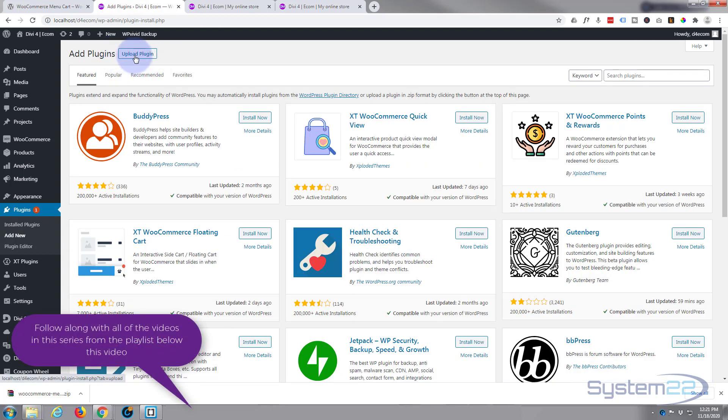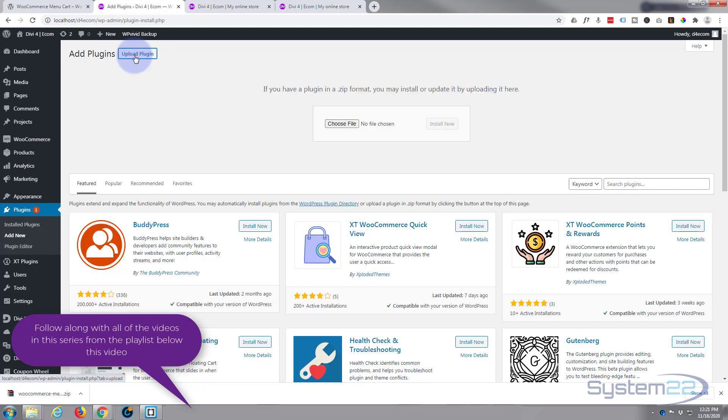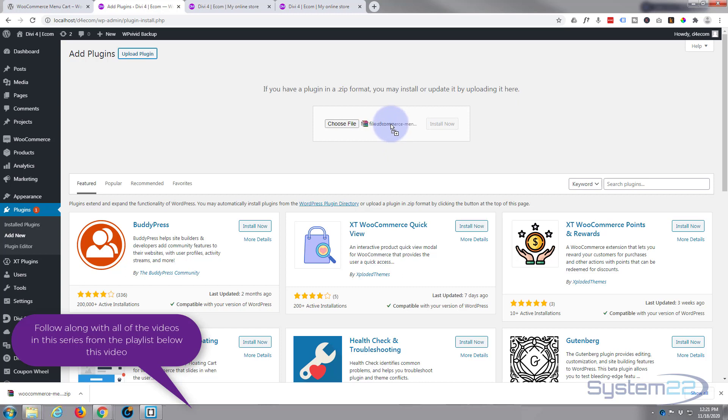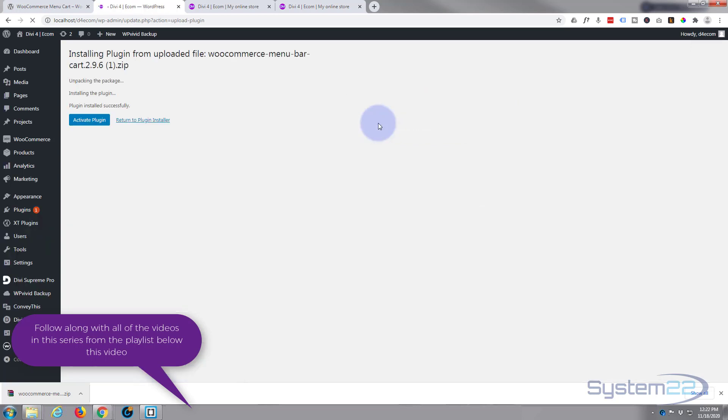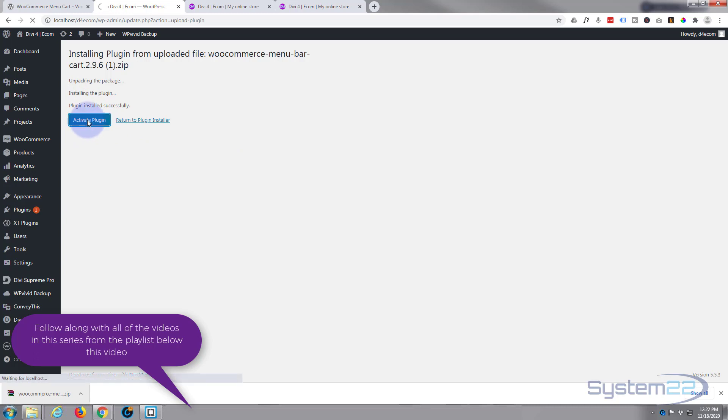We want to upload a plugin. I'm simply going to drag mine from down there to where it says 'no file chosen' and drop it there, and hit the Install Now button. Okay, it's been installed. It's very lightweight. I'm going to go ahead and activate the plugin now.